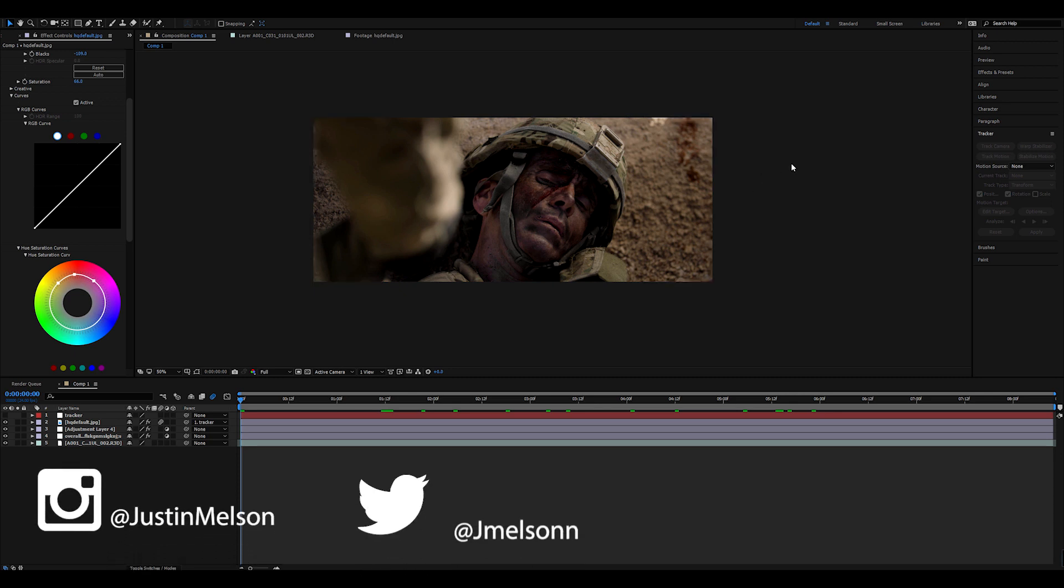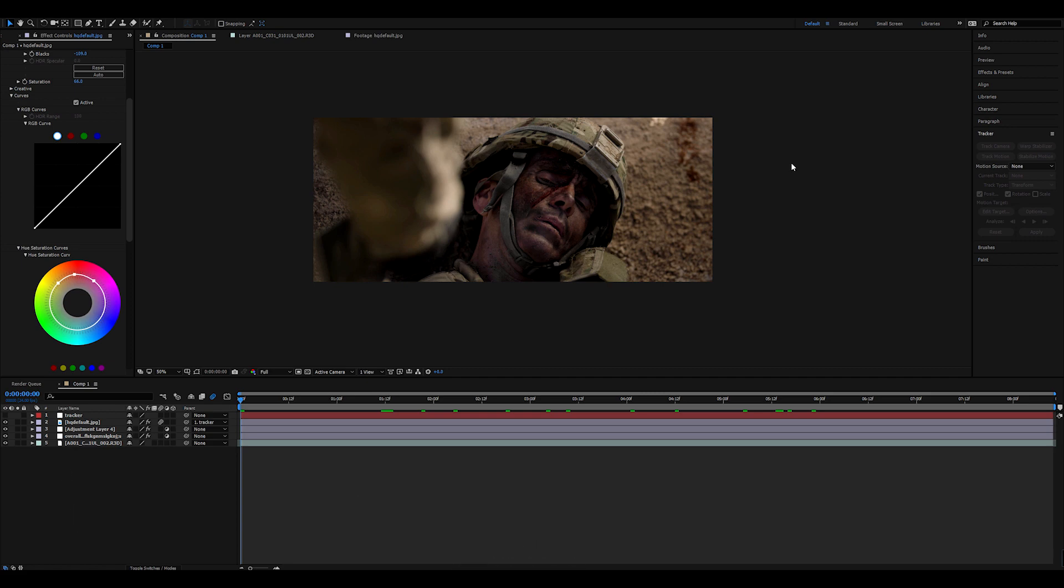But anyways, my name is Justin Nelson with Happy Fox Productions. If you want to keep up with more of what we're doing, definitely feel free to follow me on social media. We're constantly doing camera techniques and different tutorials and things every day. So definitely check that out. Thank you guys so much for watching and I'll see you guys next time.